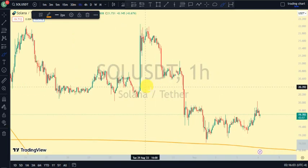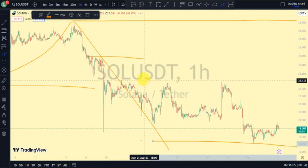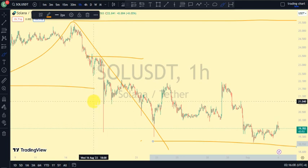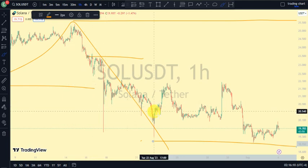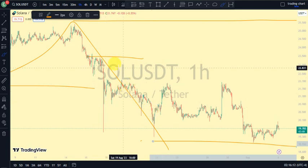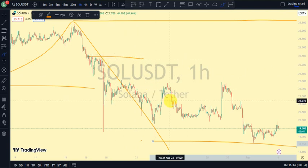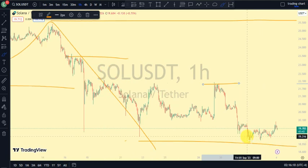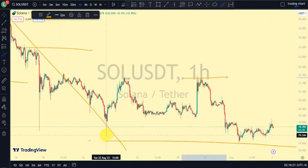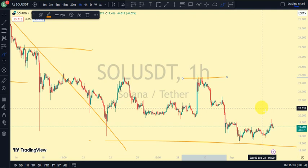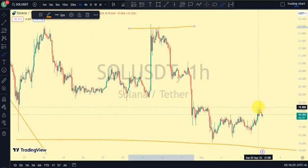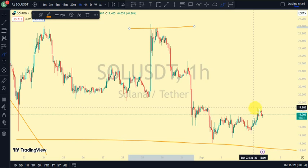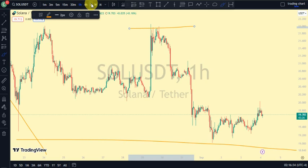Coming back to our one-hour time frame, what do we notice? The most recent break of structure was a break of structure to the downside. For us to be in a pullback phase, we still need price to take out this same swing — the swing that gave us this lower low. If price is not doing that, then let's not be surprised that we are still in a pullback phase on our daily time frame.